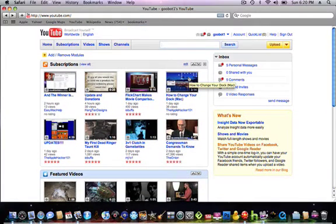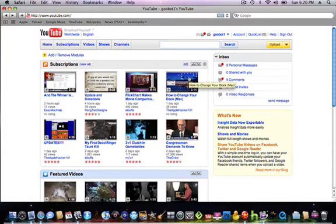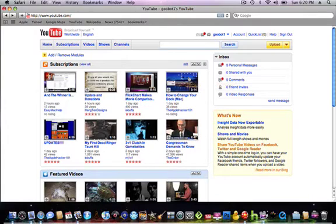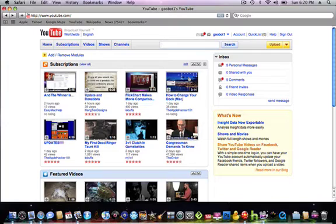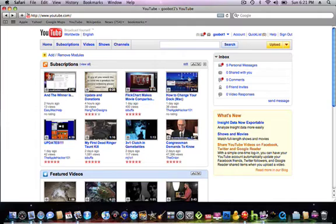This is AdBlock for Safari. I will have one for IE7 and 8. This works for Safari 3 and 4. I have an AdBlock video coming out soon for IE8 for Windows. Please subscribe, I have Windows, Mac, and iPod, iPhone videos, and I'll see you guys later.